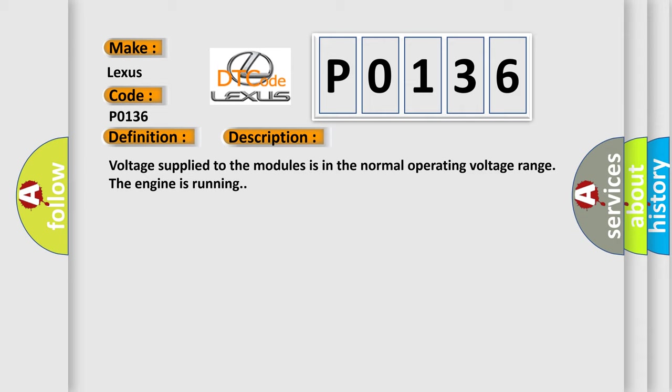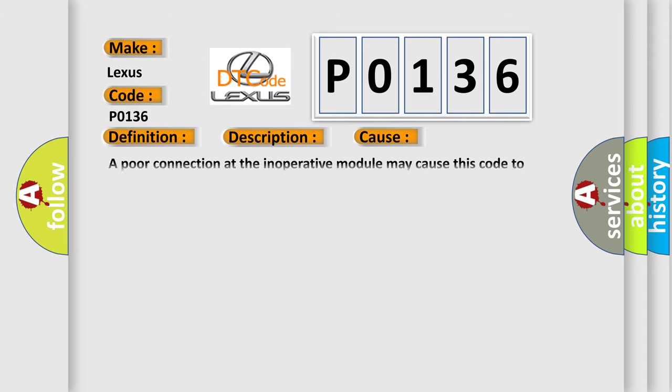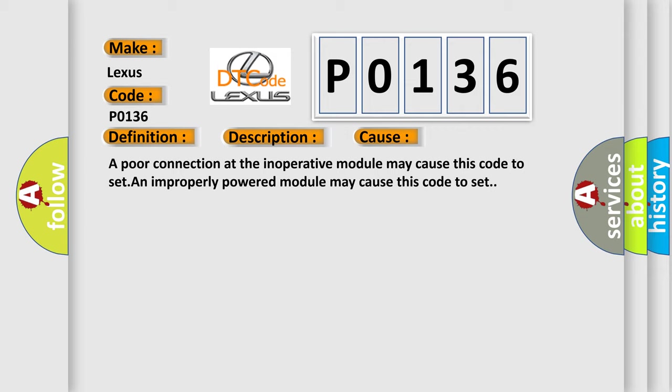This diagnostic error occurs most often in these cases: A poor connection at the inoperative module may cause this code to set. An improperly powered module may cause this code to set.